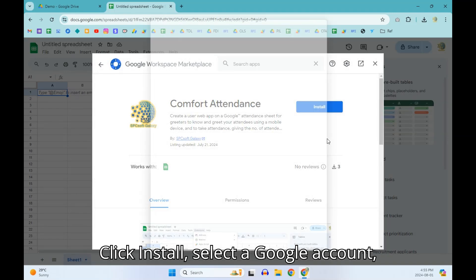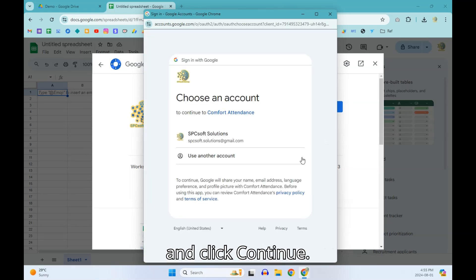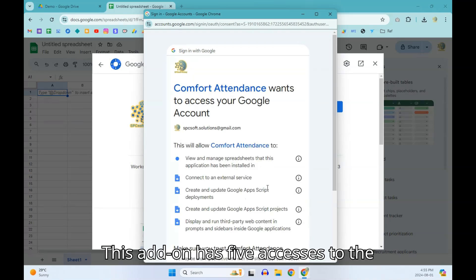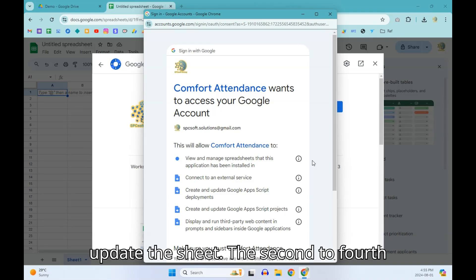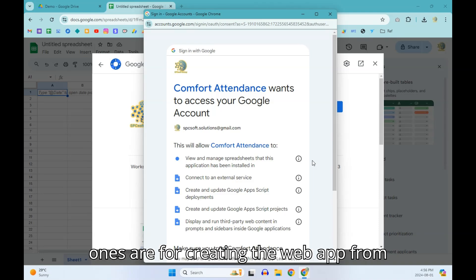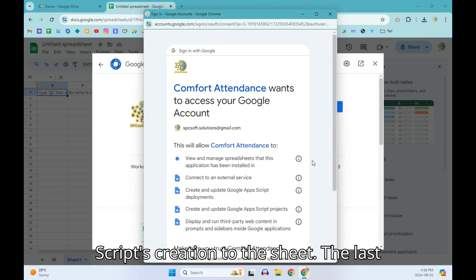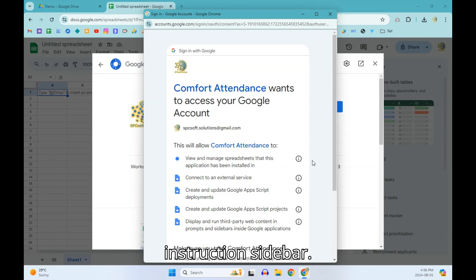Click Install, select a Google account, and click Continue. This add-on has five accesses to the attendance sheet. The first one is to update the sheet. The second to fourth ones are for creating the web app from Script API connection to project and scripts creation to the sheet. The last access is for displaying the setup instruction sidebar.